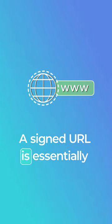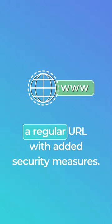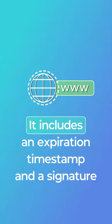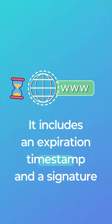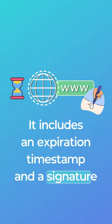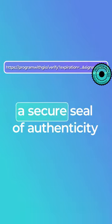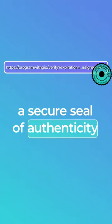A signed URL is essentially a regular URL with added security measures. It includes an expiration timestamp and a signature which can be thought of as a secure seal of authenticity.